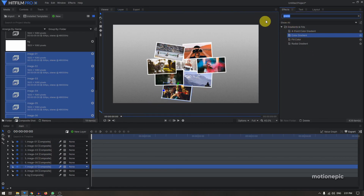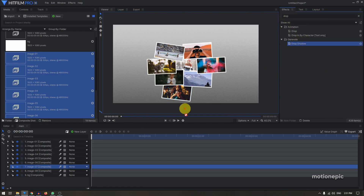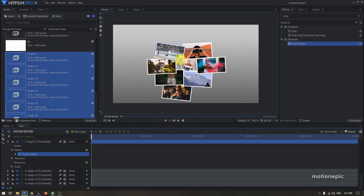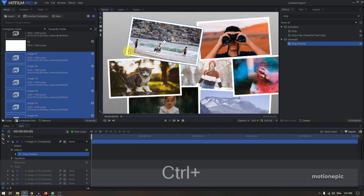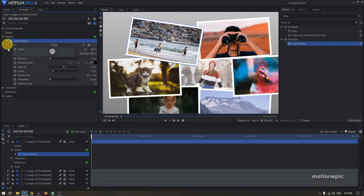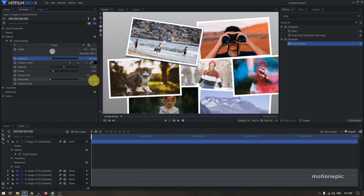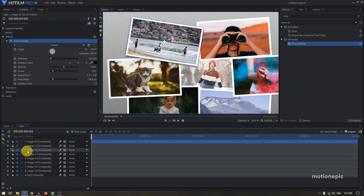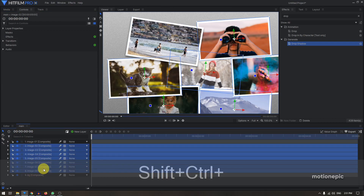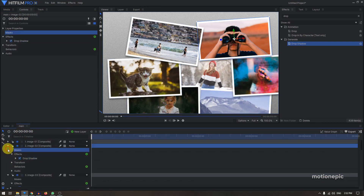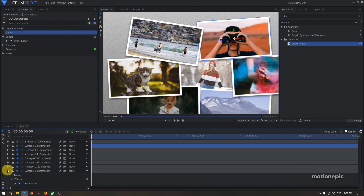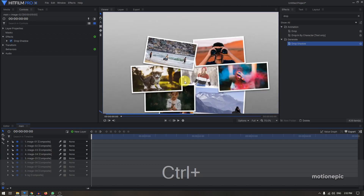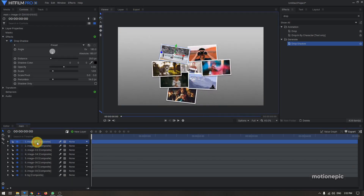Next, search for 'drop shadow' in the effects panel and apply it on the first composite shot. Zoom in to see the drop shadow, go to Controls, expand Drop Shadow — set angle to 180, increase the distance a bit, increase the softness value to make it soft. Copy this drop shadow with Ctrl+C and paste it on all the other image composite shots, so all images will have a drop shadow.